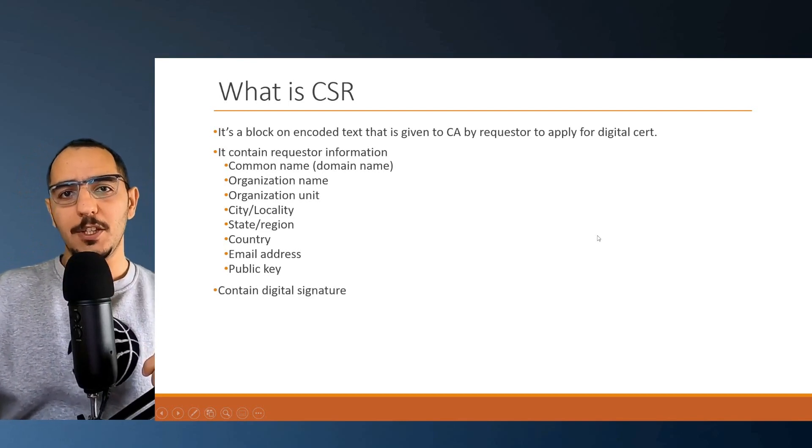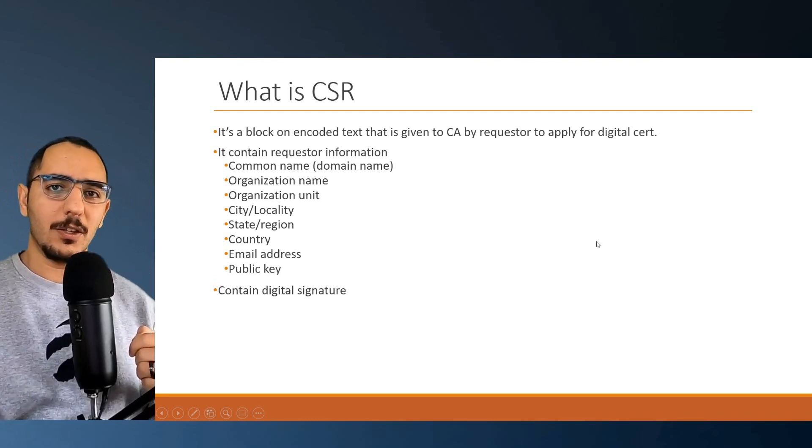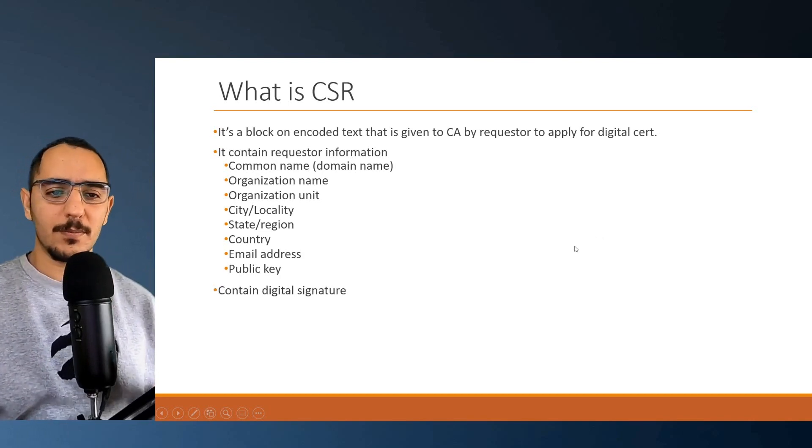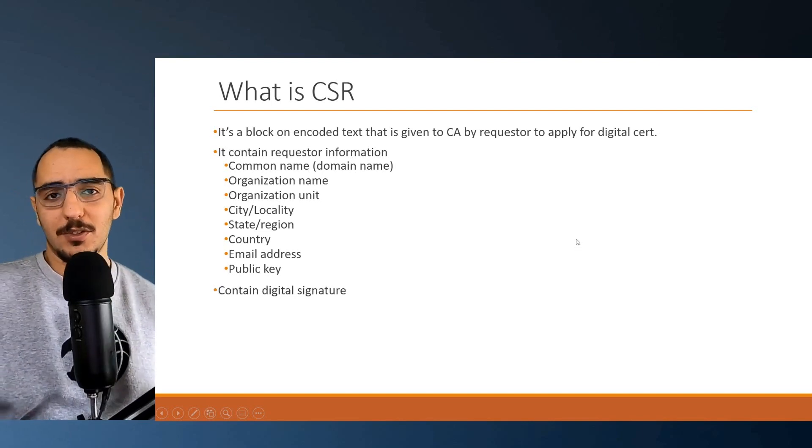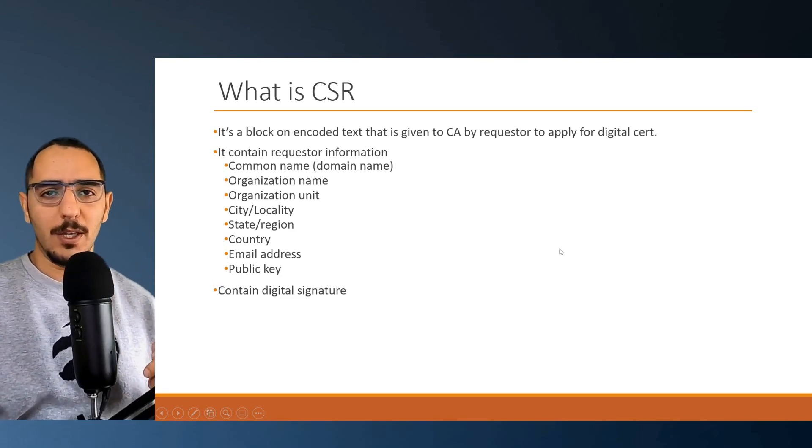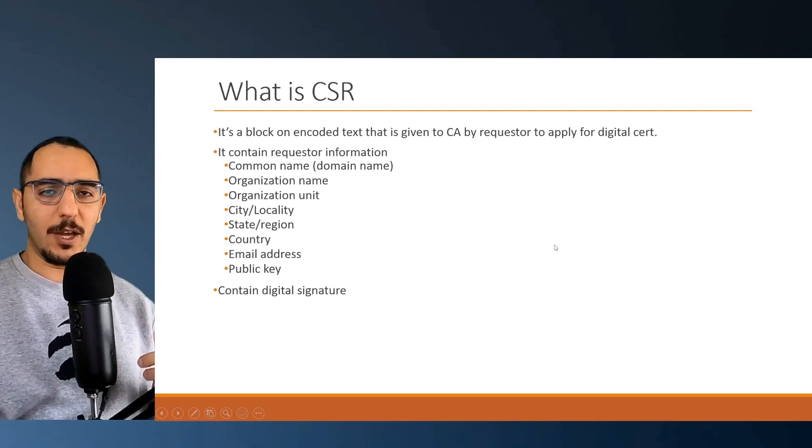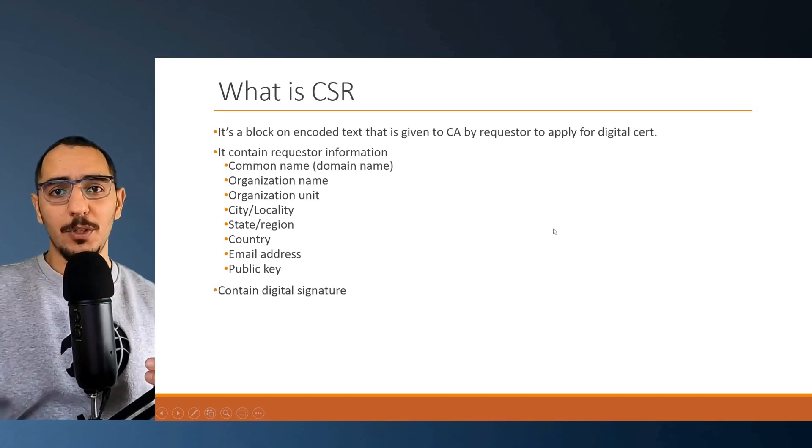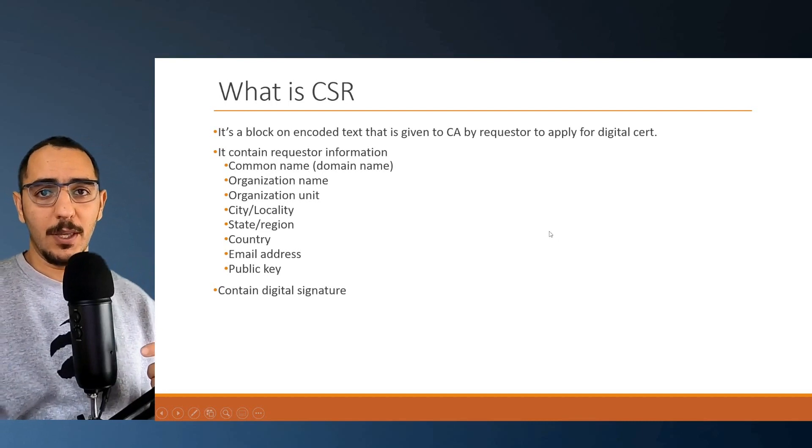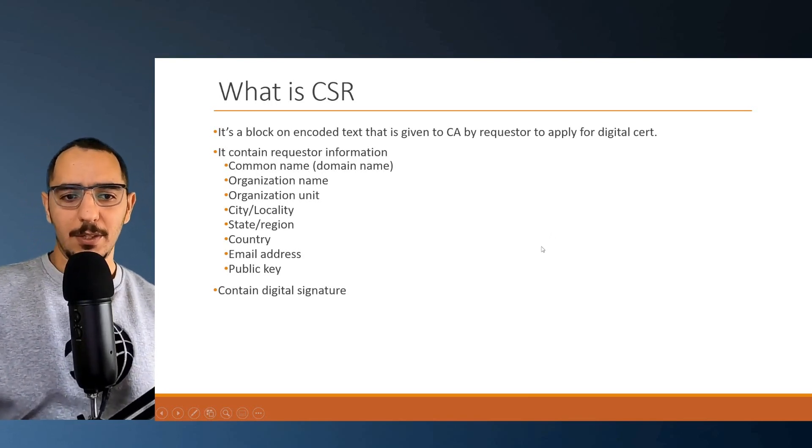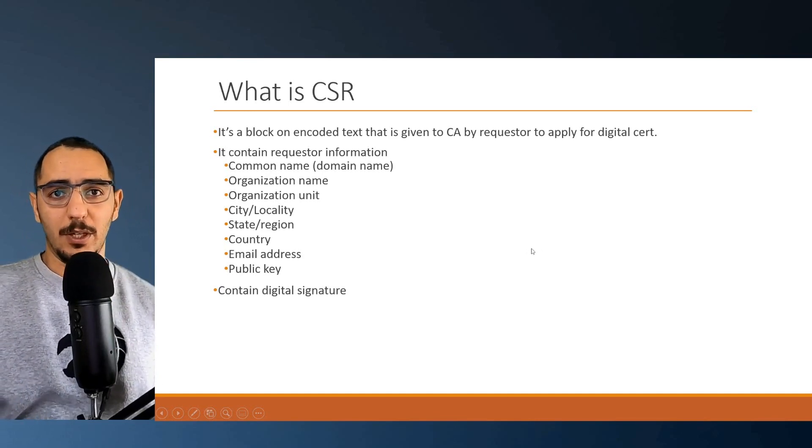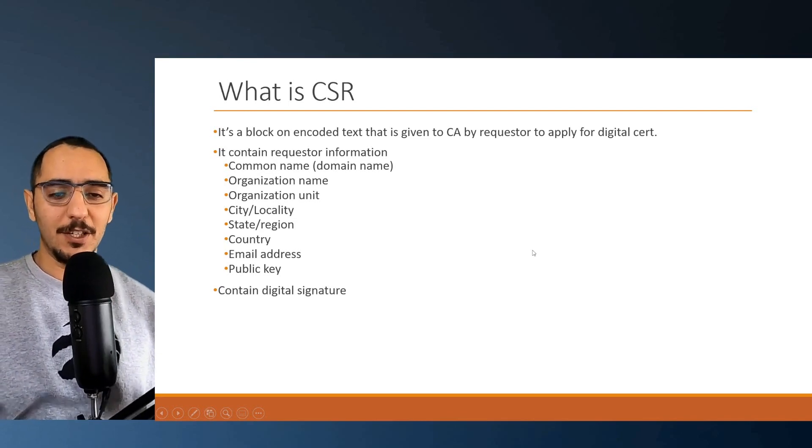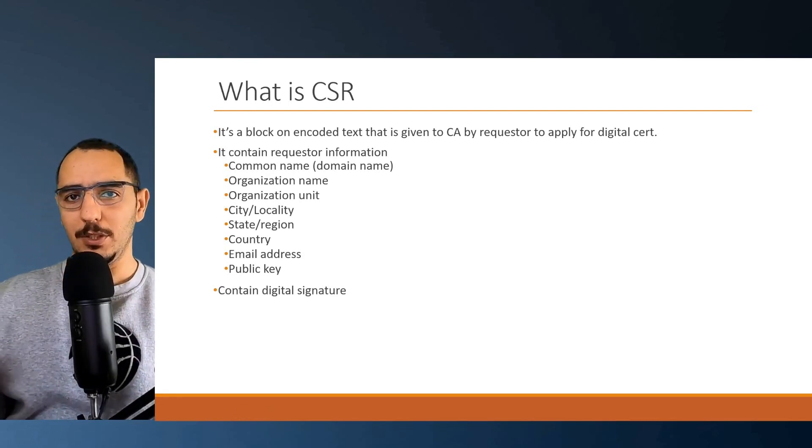Now it also contains a digital signature. You'd be wondering why there's a digital signature. Well, there is a reason for that. You don't want someone to create a bogus CSR on behalf of yourself. You don't want someone else creating the same information about the web server, pretending that it's you and giving it to the CA. The solution to prevent that is to create a digital signature.